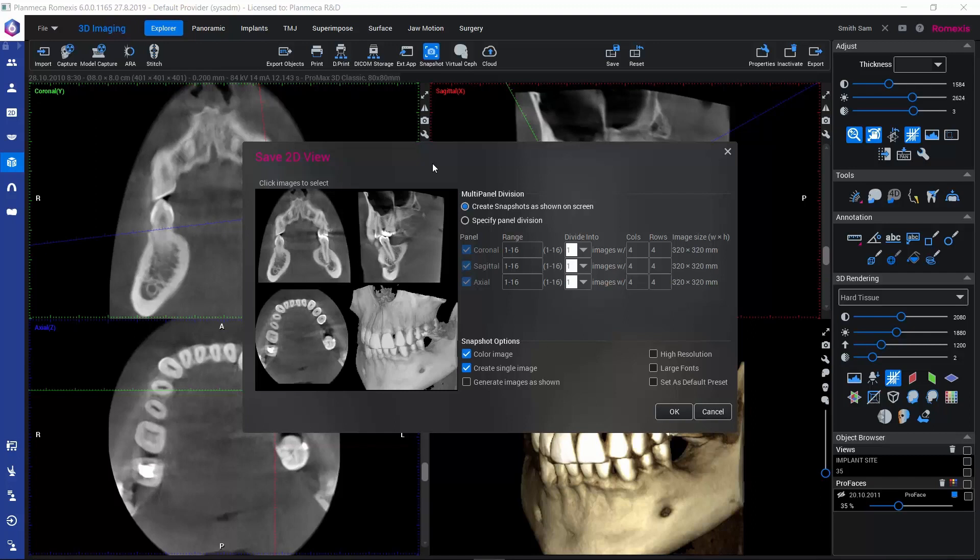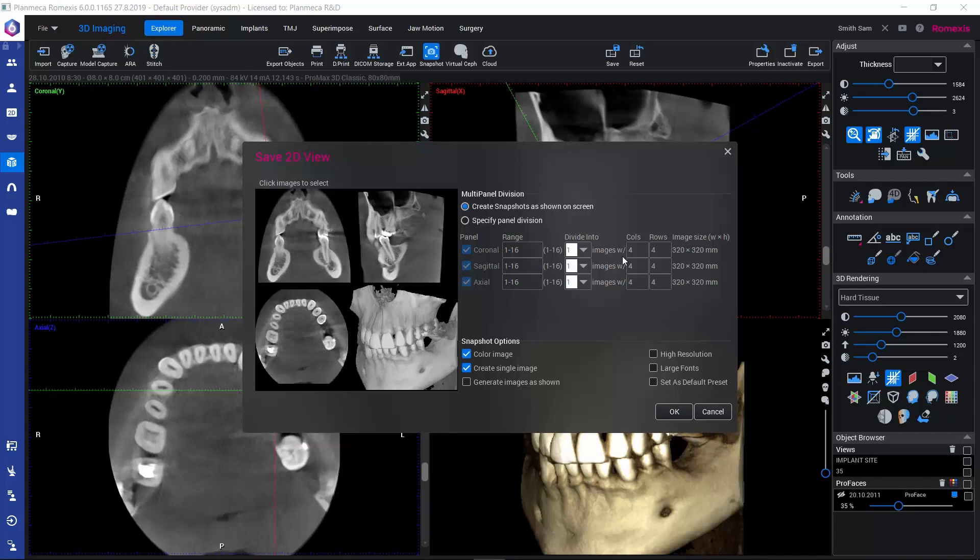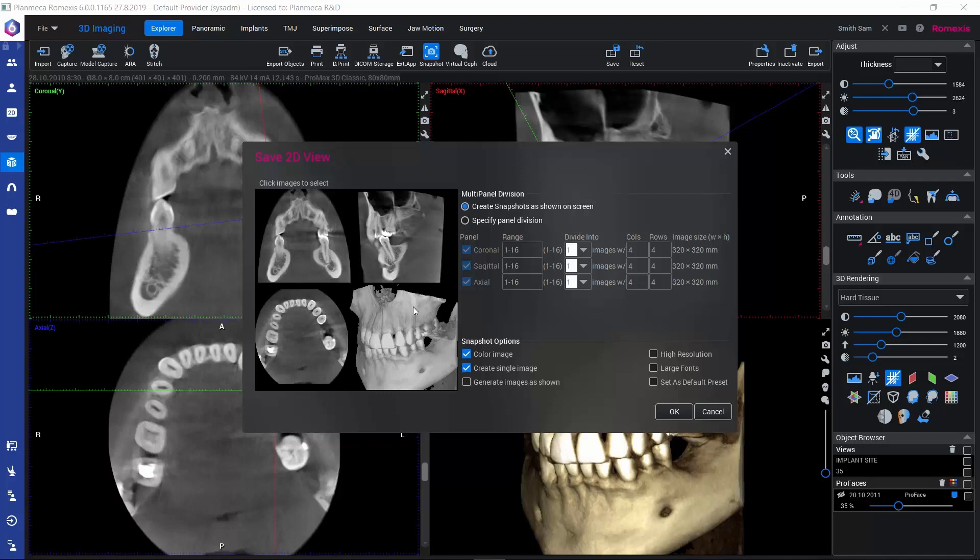First, if we would like to save several slices of the views and configure the layout in which they would appear as 2D images, we can use this multi-panel division here and specify how many slices and how they would be distributed in columns and rows. If we would just like to simply save some of these four views here, we can play with the options here.